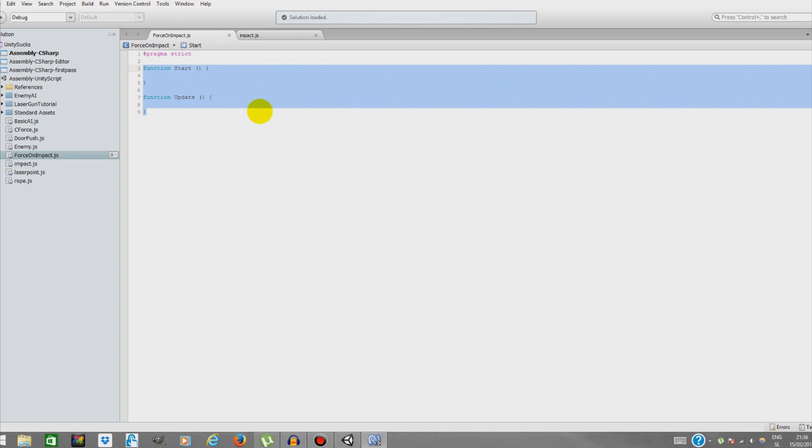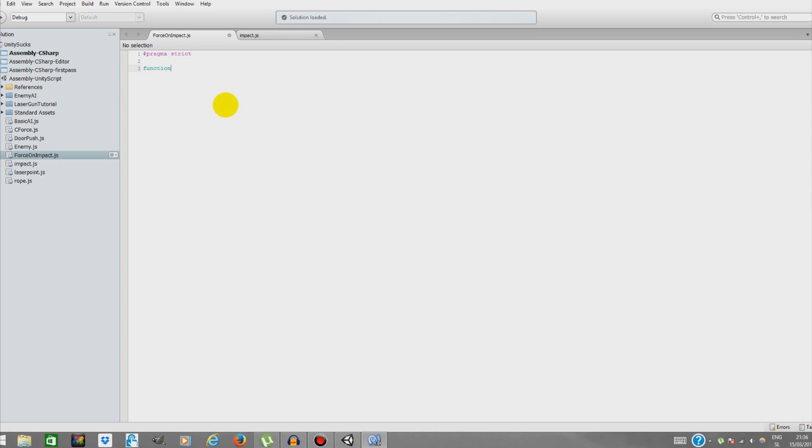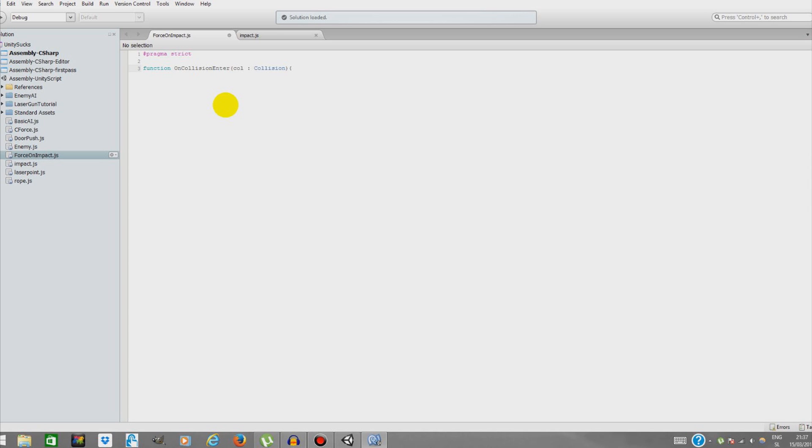Just delete everything - the Start and Update functions we don't need. Type a simple function: OnCollisionEnter. So basically when our object will enter another object's collision, something will happen.